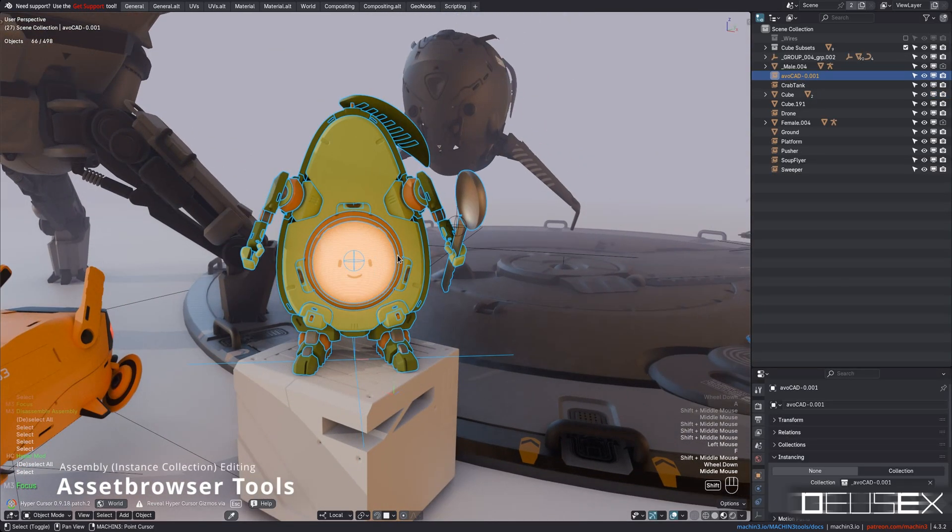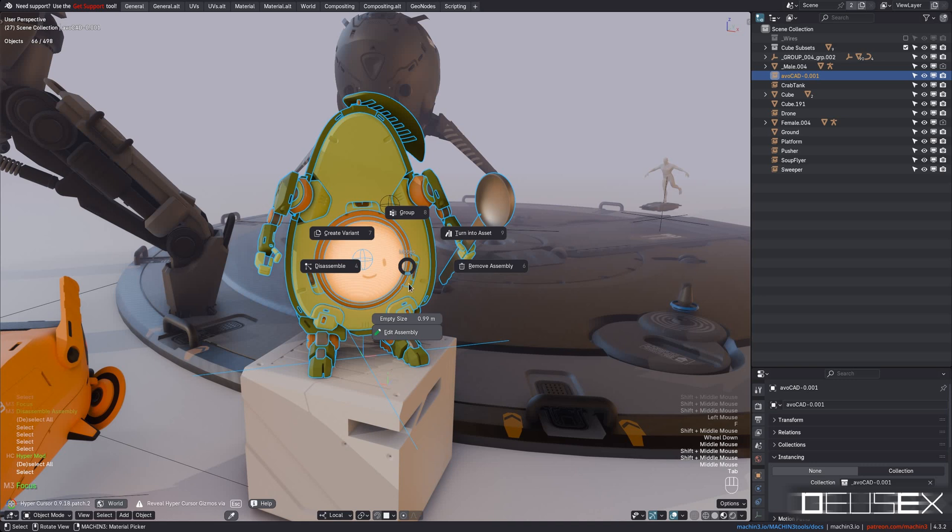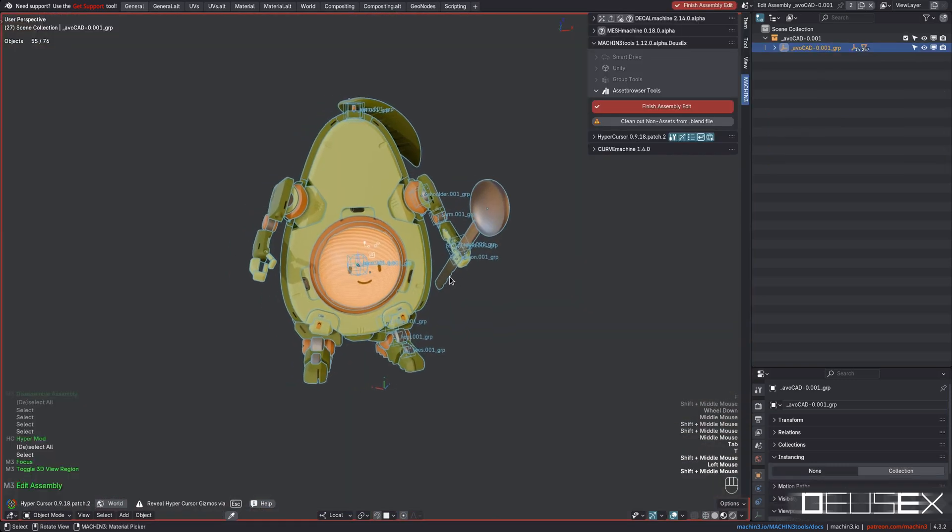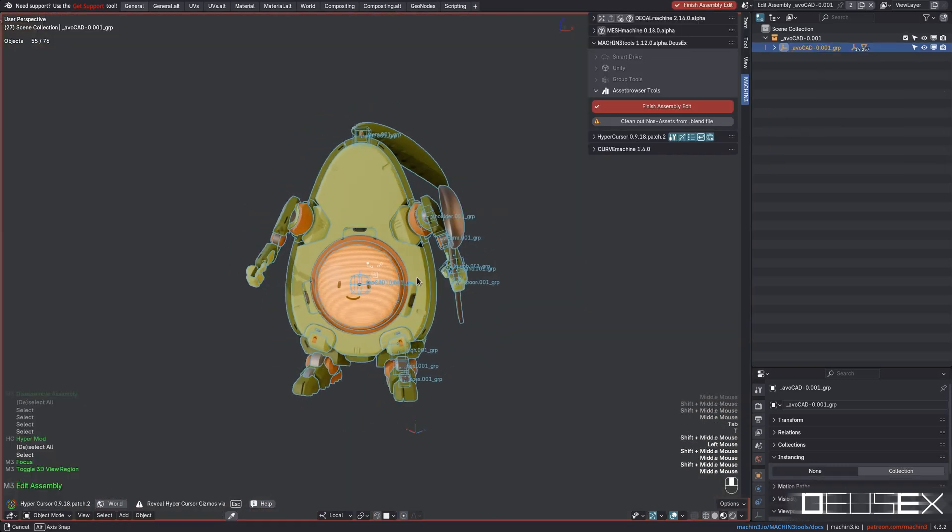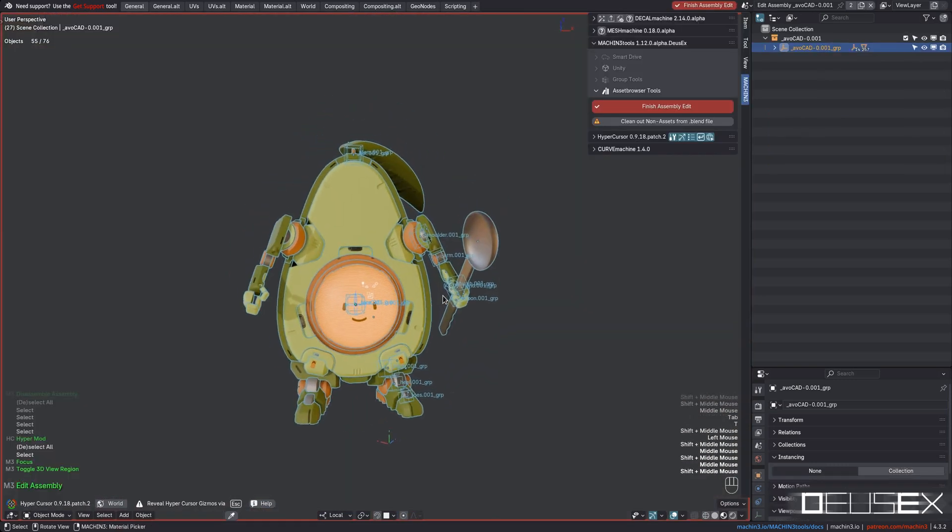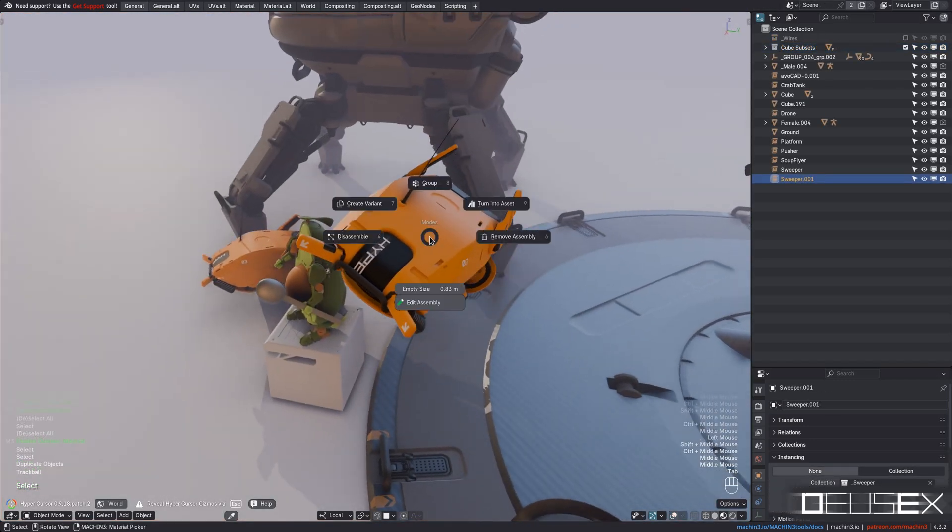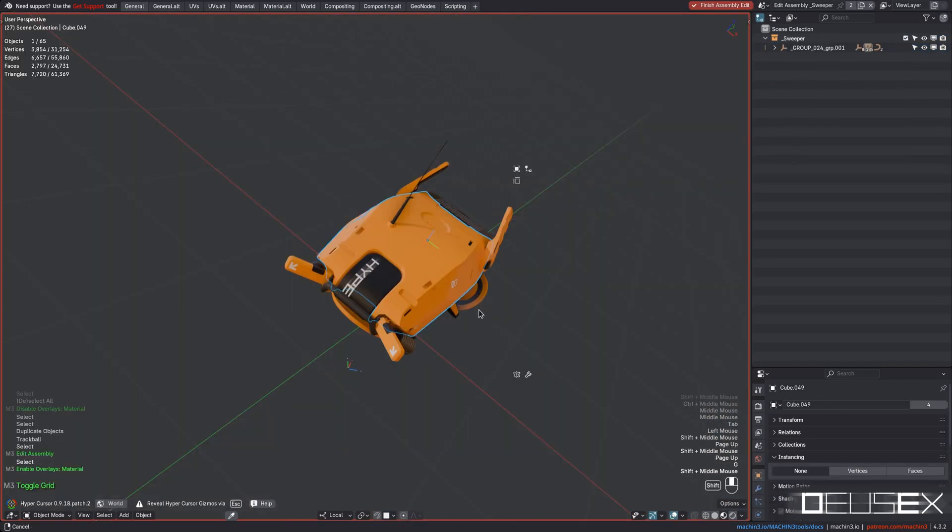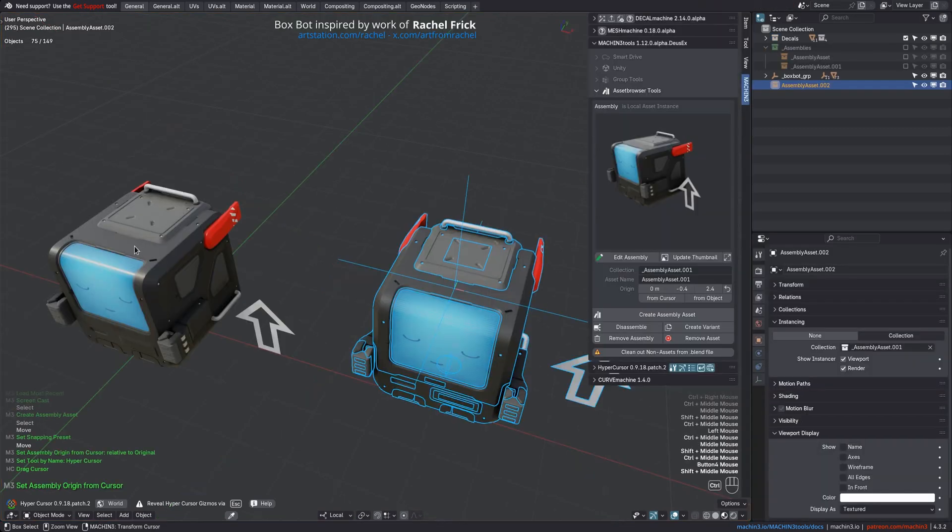In Deus Ex, you can also directly edit existing assemblies or any other instance collection now. Going in and out of assembly edit mode, Machine Tools will ensure that the view and the cursor persist, remaining perfectly positioned and oriented relative to the assembly, which is super useful.